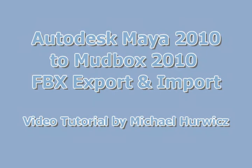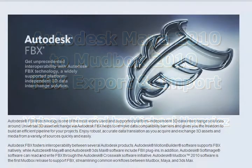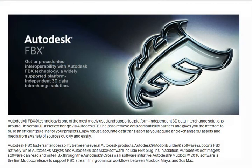Hi, Michael Herwich here for CreativeCow.net. In this tutorial, we're going to be looking at exporting from Autodesk Maya 2010 into Autodesk Mudbox 2010 using the FBX format.